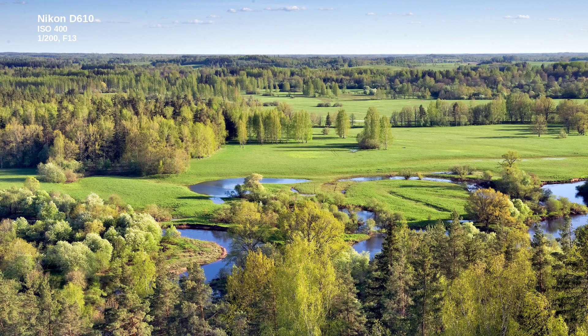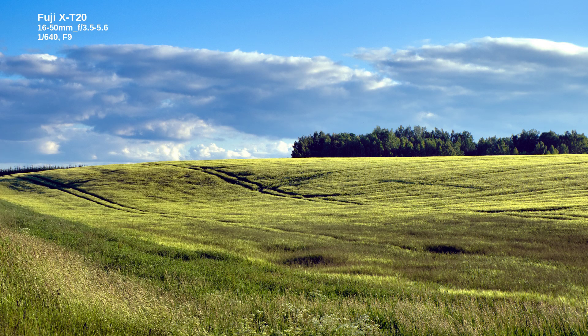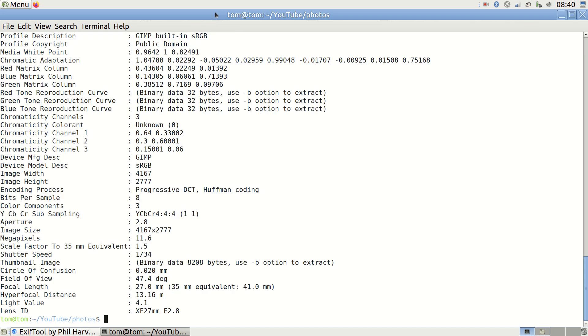Lastly, ensure you use correct keywords and spelling for your camera or lens when you do the search. You can verify these by using ExifTool on a photo. Just write exiftool and the name of your image file.